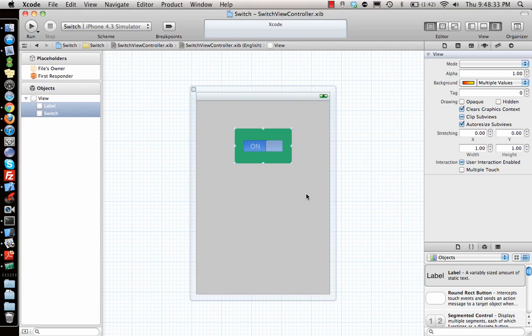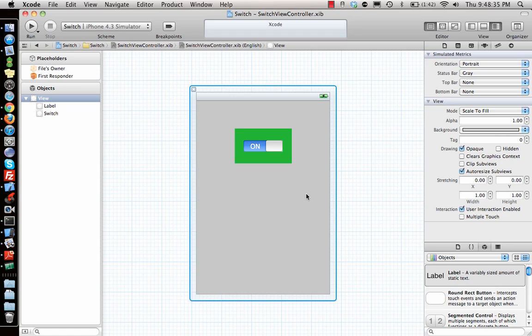Put it on top of it, so I'll just move the label above. Let me move it here.